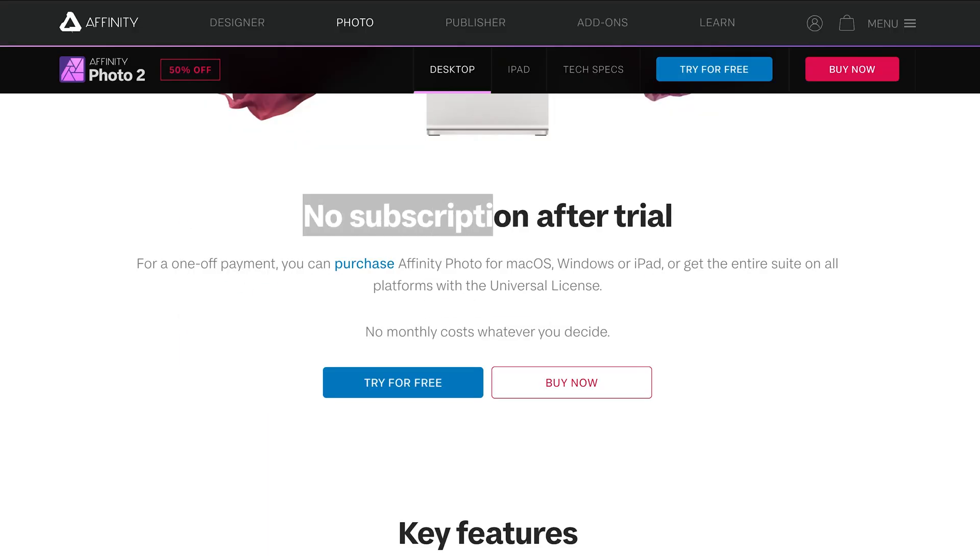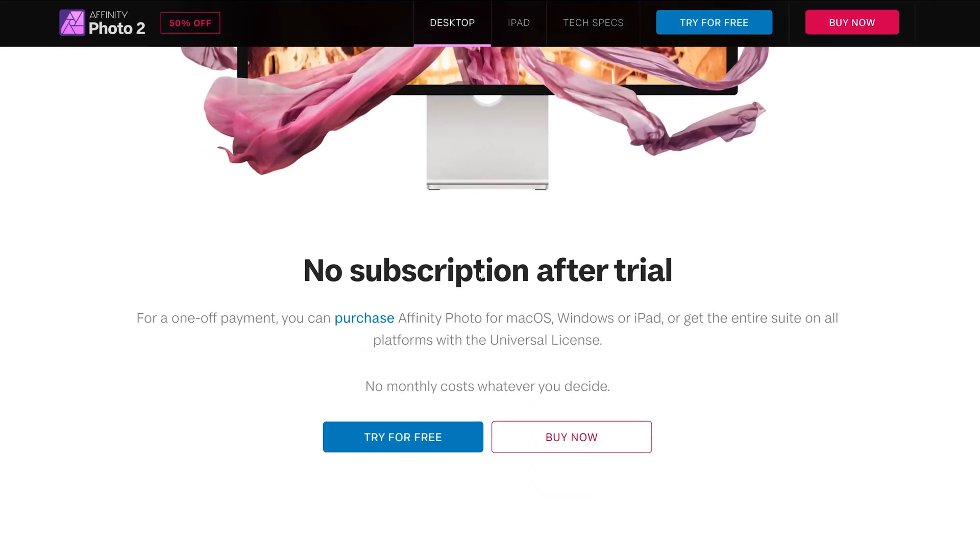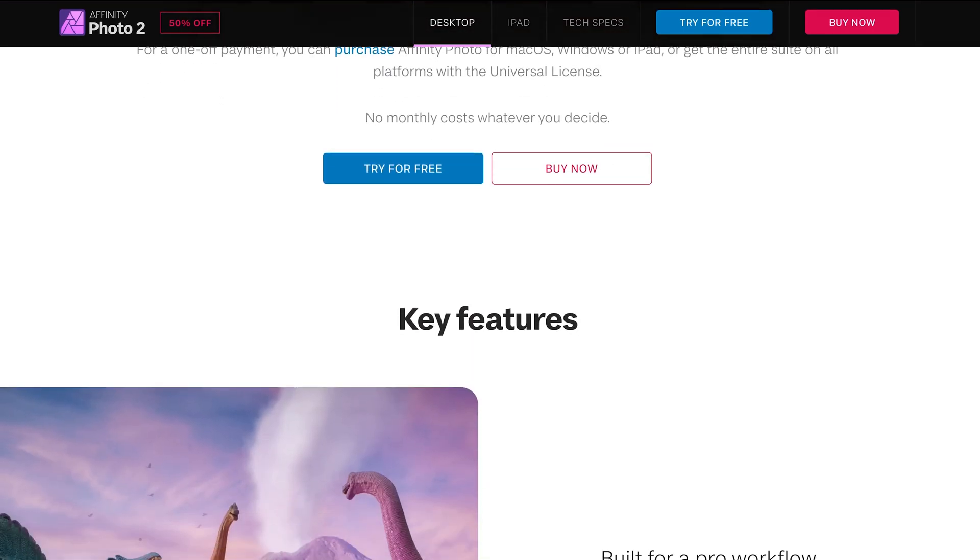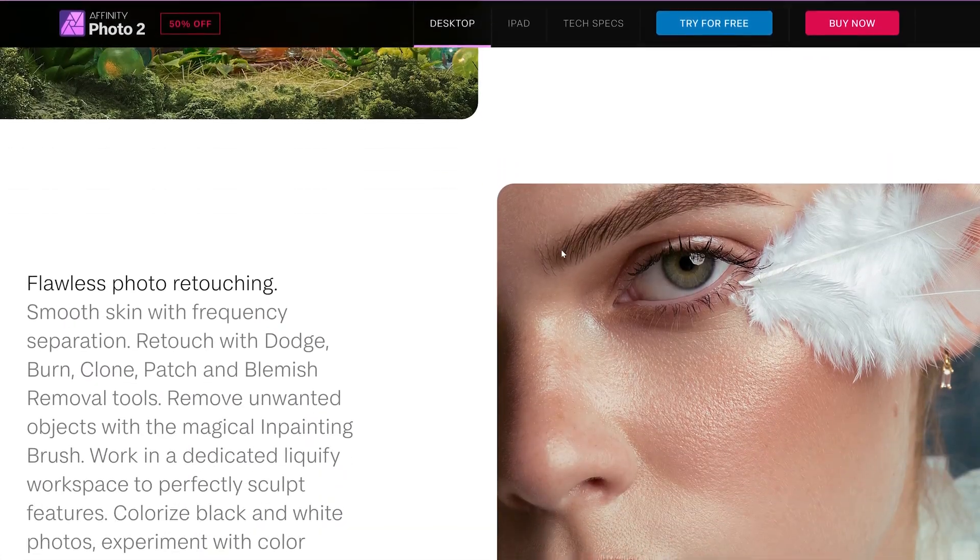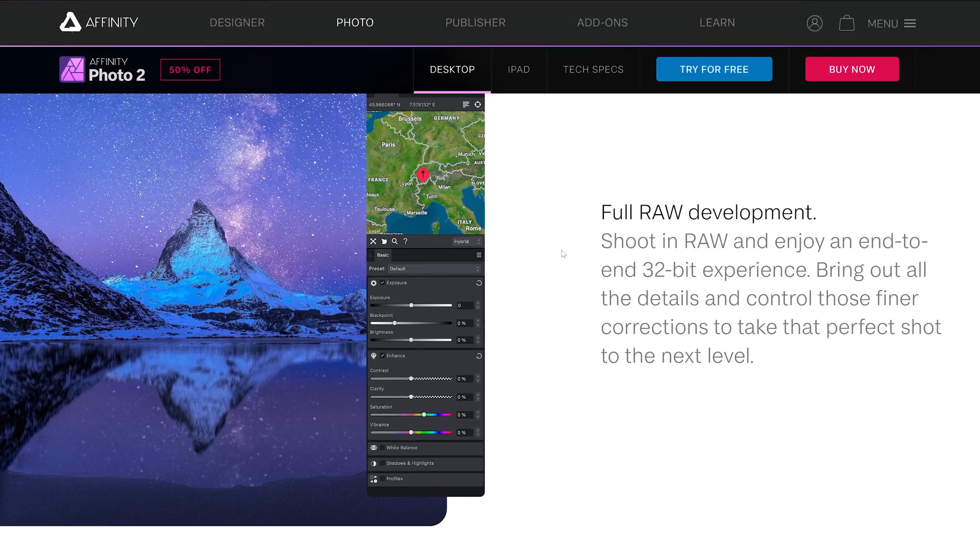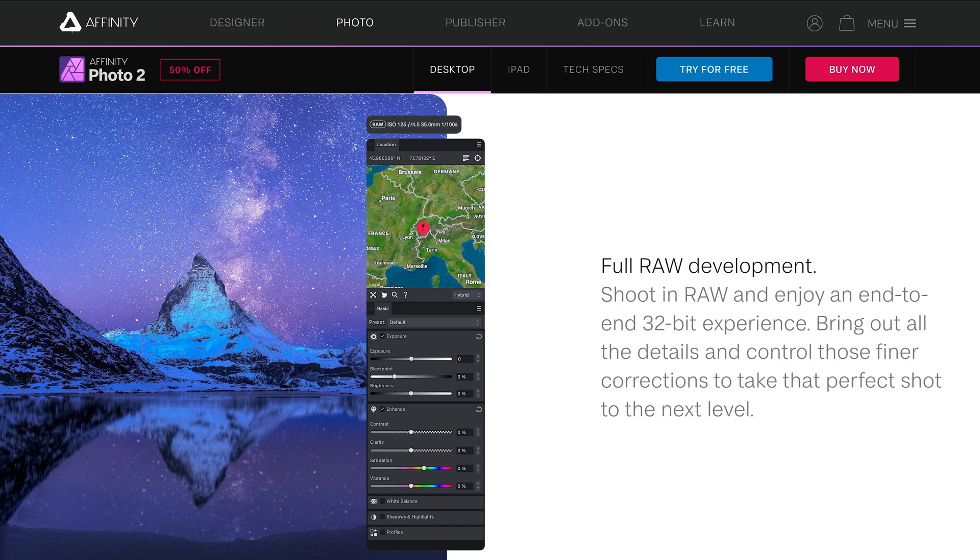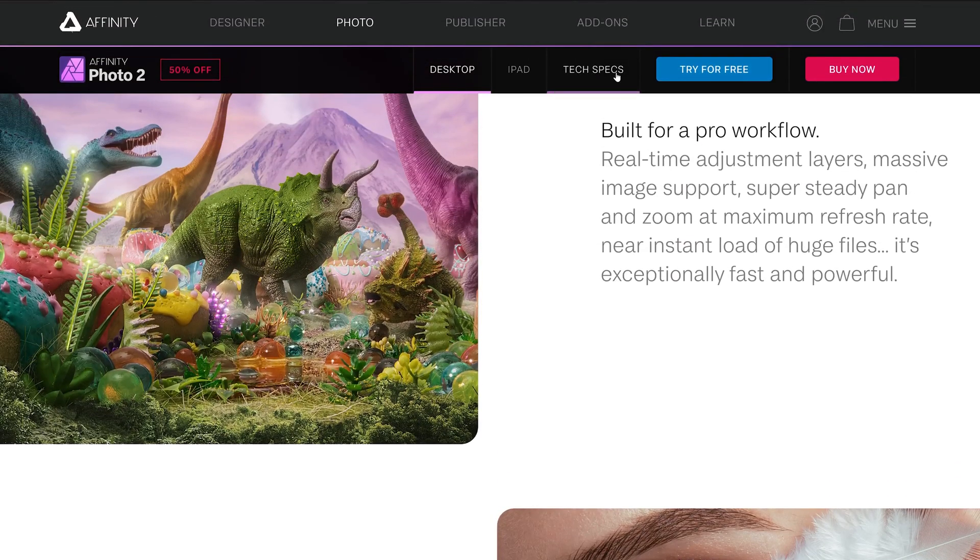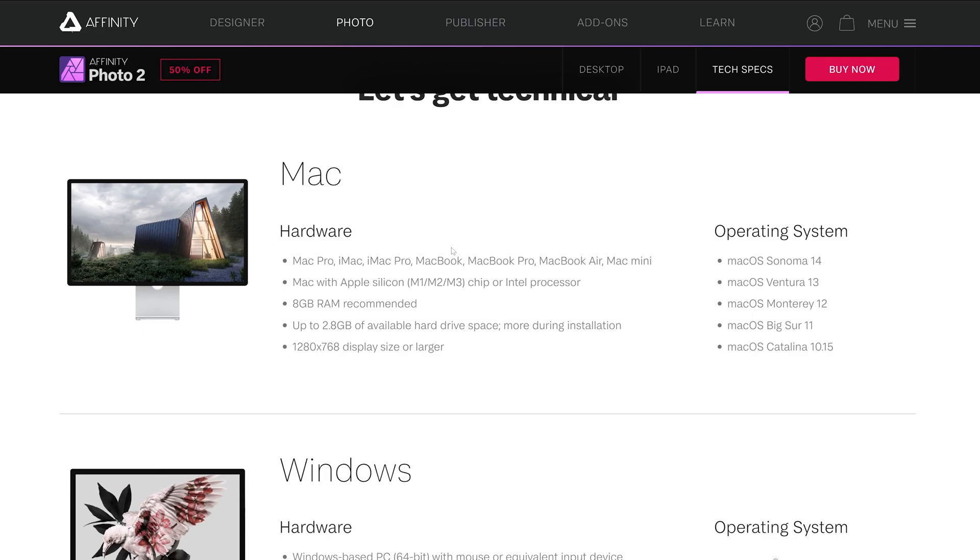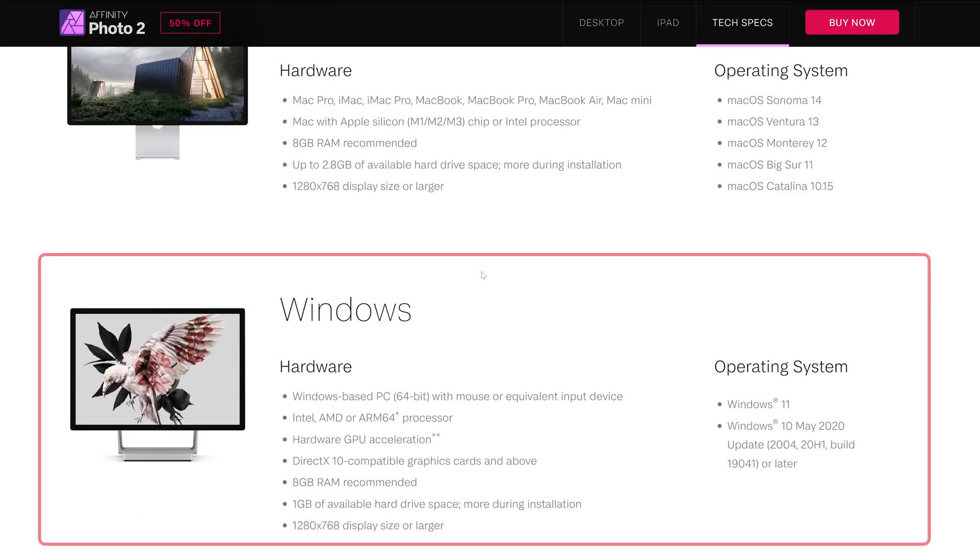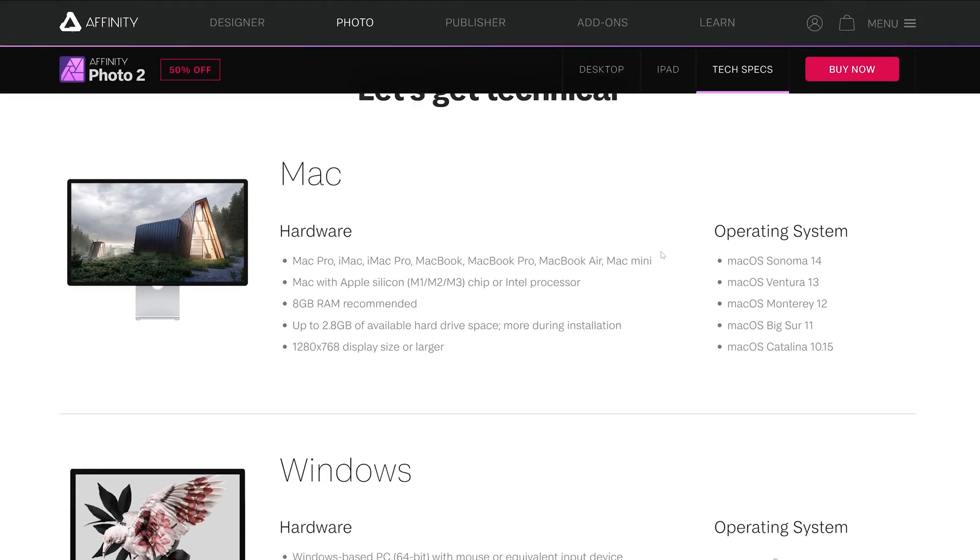As I was saying, it is a one-time purchase which means that you do not need to pay for a subscription, which is really a great thing to have nowadays. Now if we scroll down, here we can see furthermore the capability of this software. This also includes end-to-end whopping 32-bit experience, which is really, I would say, impressive. Now let's click here on tech spec and here we can see it is compatible with Mac as well as Windows, covering the majority of users.